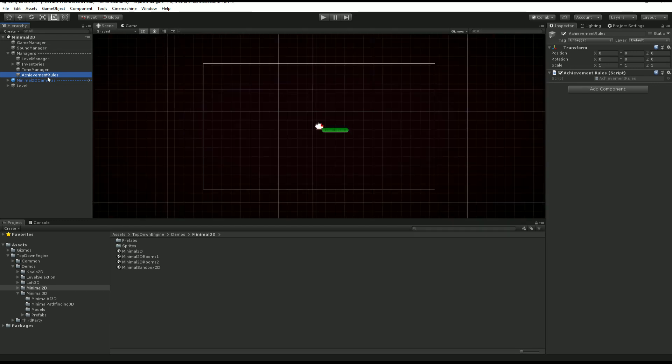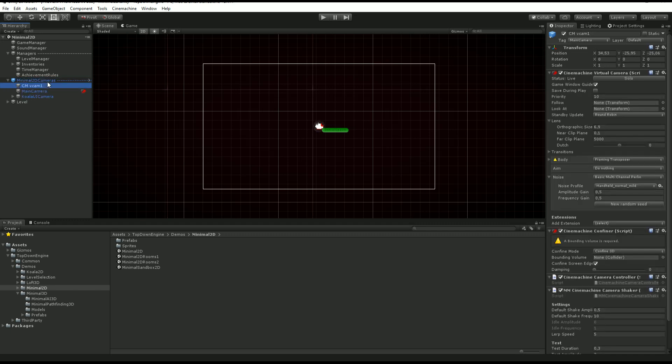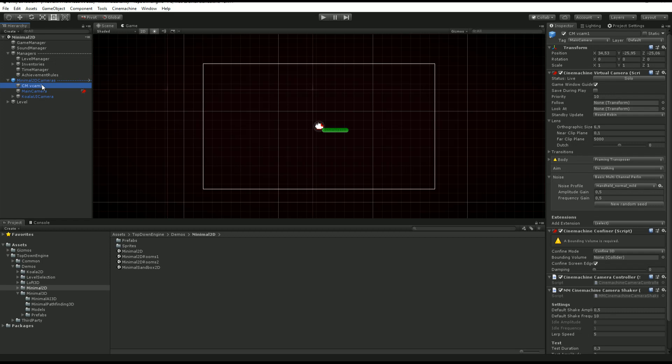Next, we have the cameras. So the engine is built around Unity's Cinemachine system, which in my opinion is the best camera system out there. So in most scenes, if not all, you'll find a Cinemachine virtual camera. I recommend you look up Cinemachine's documentation to learn more about it, but otherwise you can leave it to the default settings and it's going to follow your character around and pretty much act as you would expect.